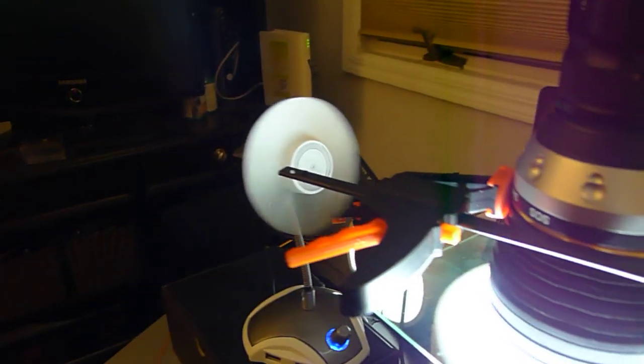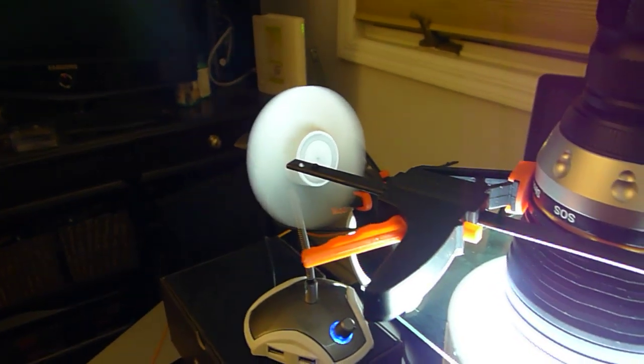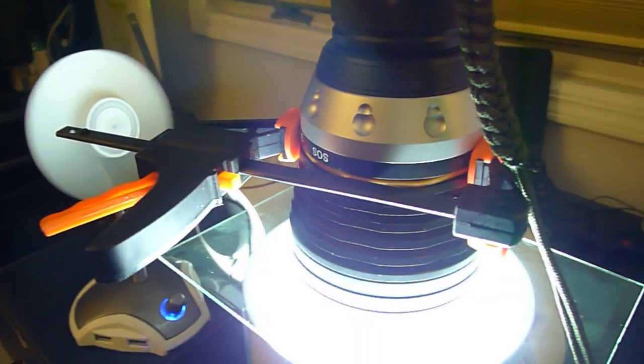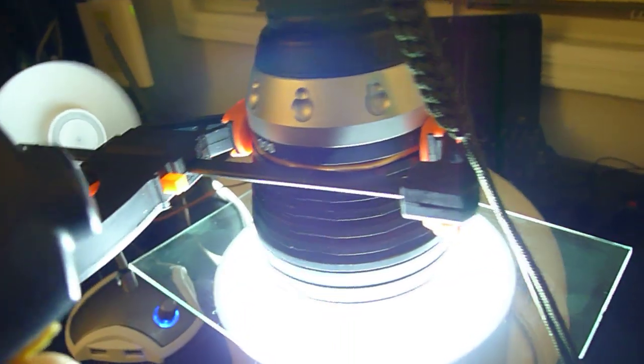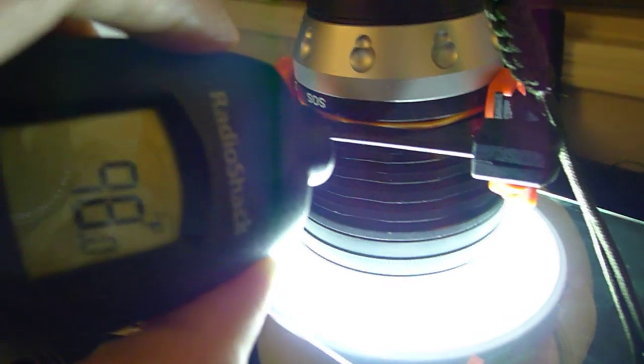But of course, bear in mind, I do have a fan running here to create some airflow over the light.